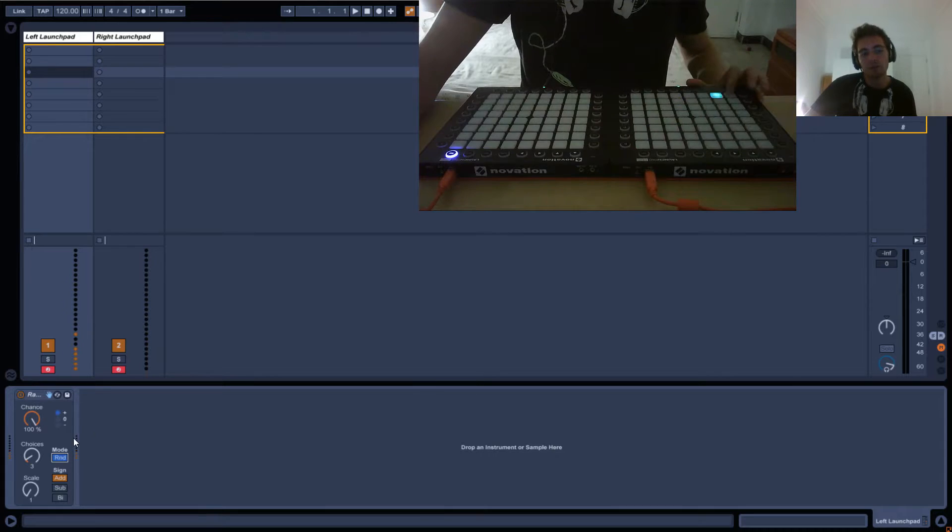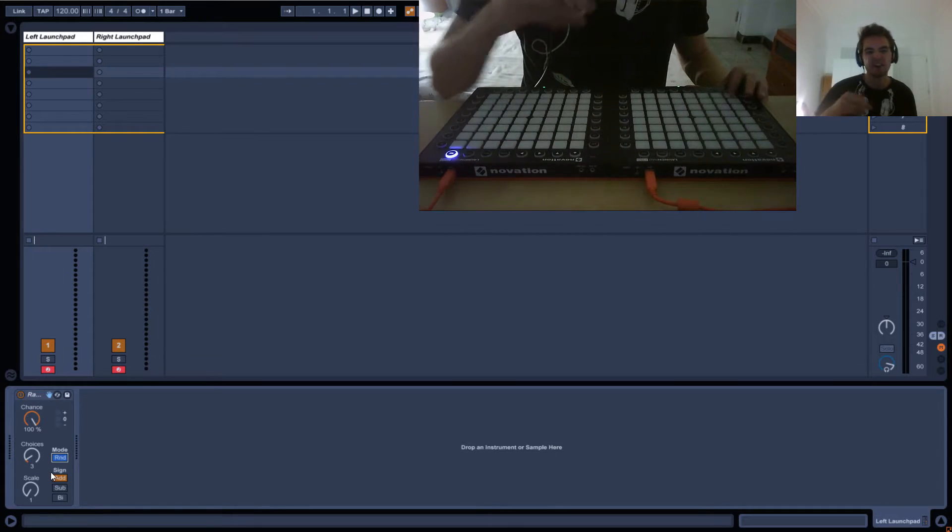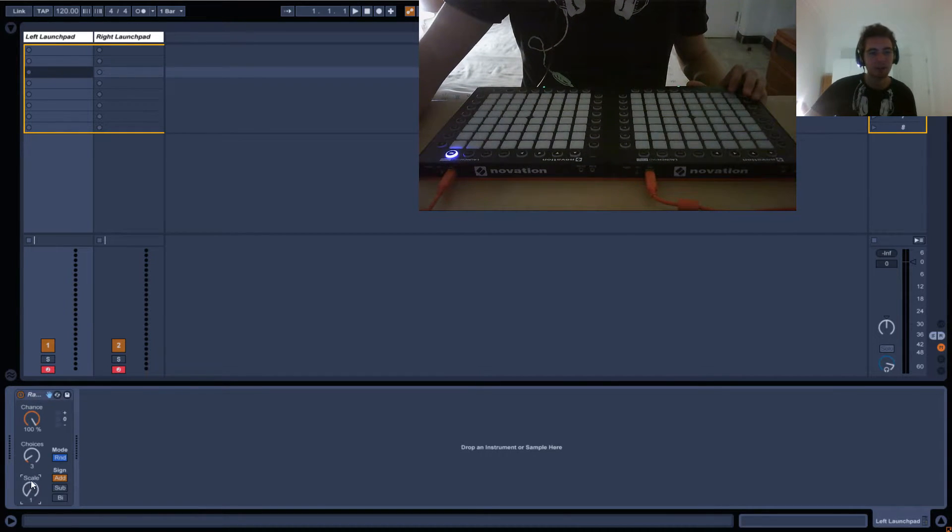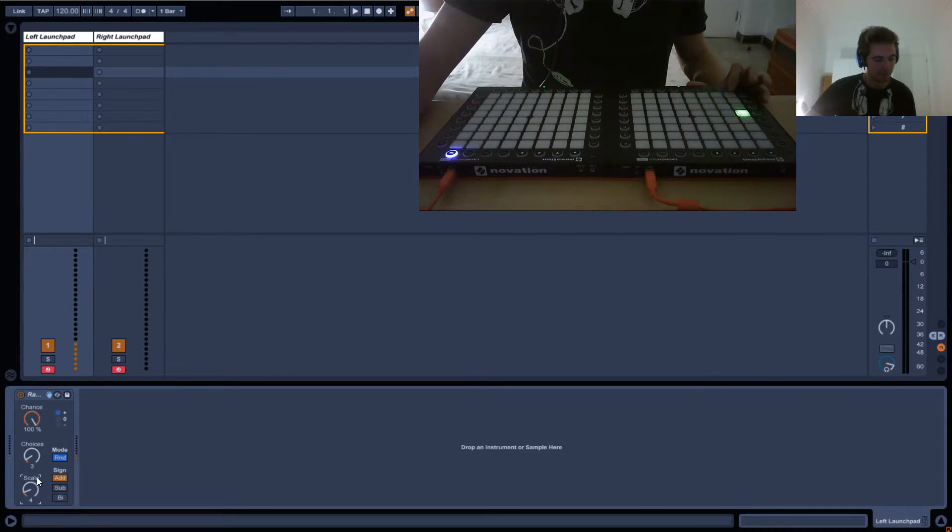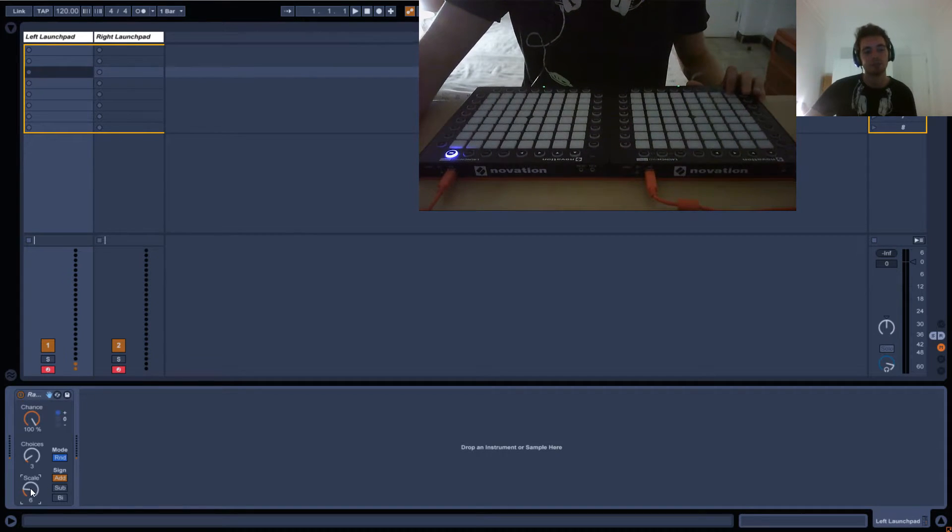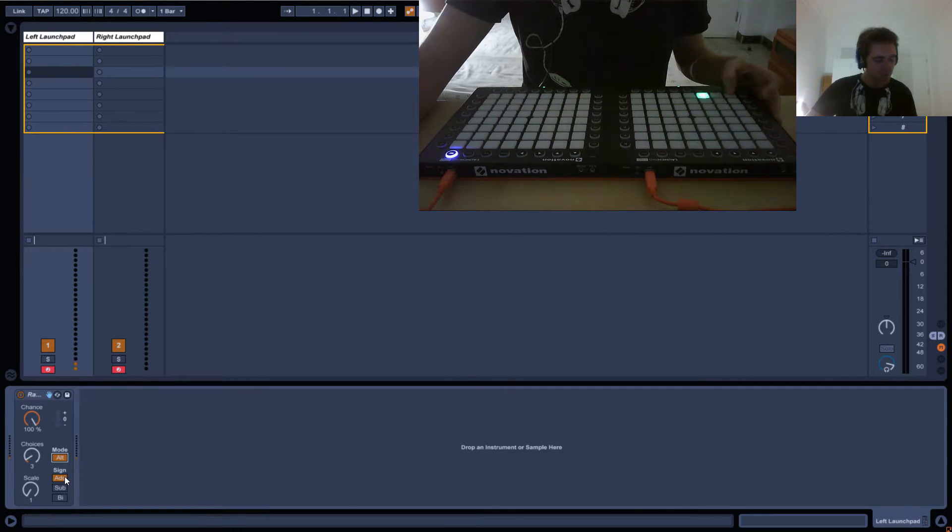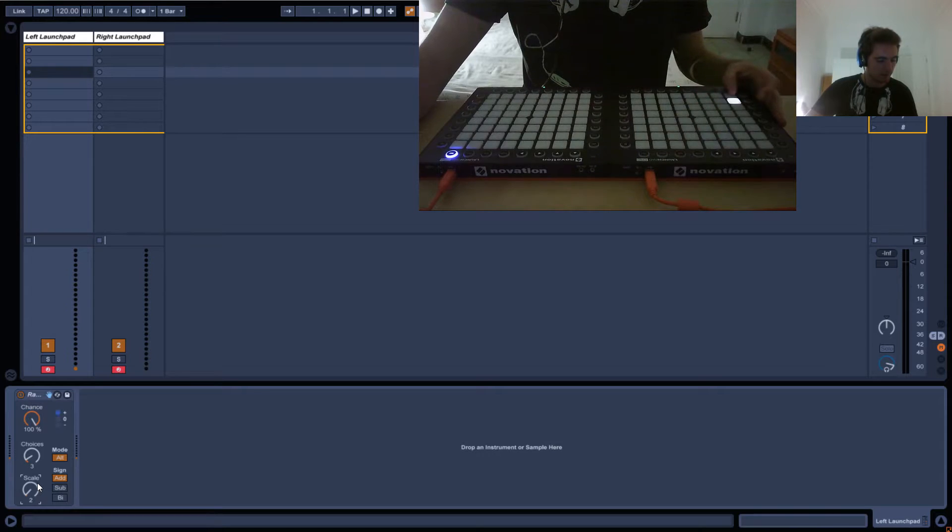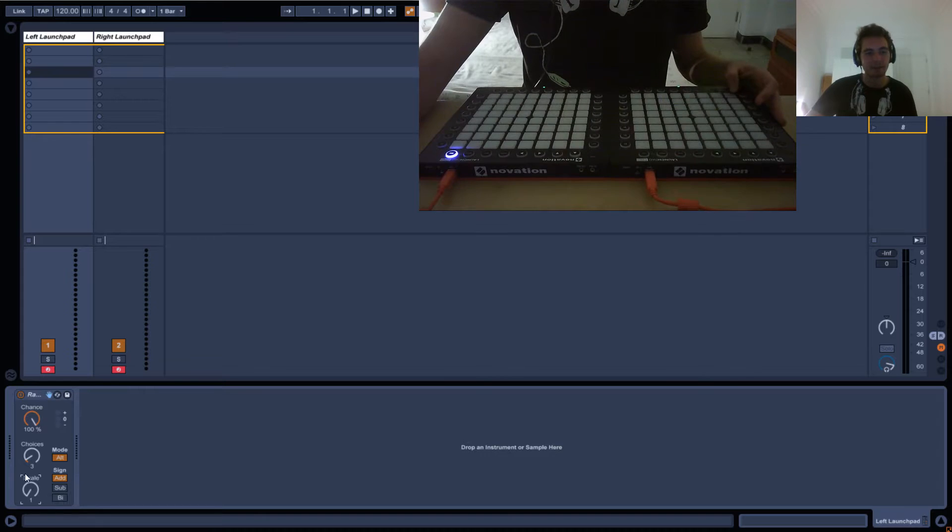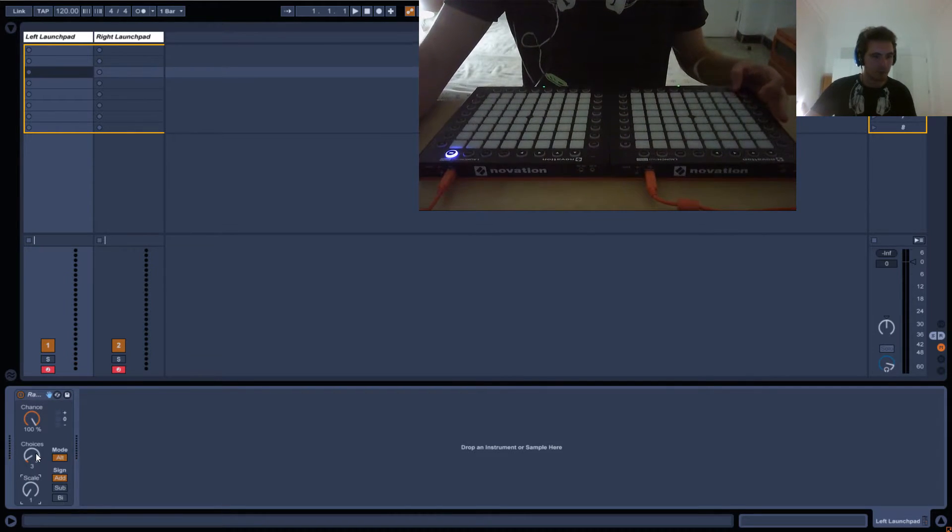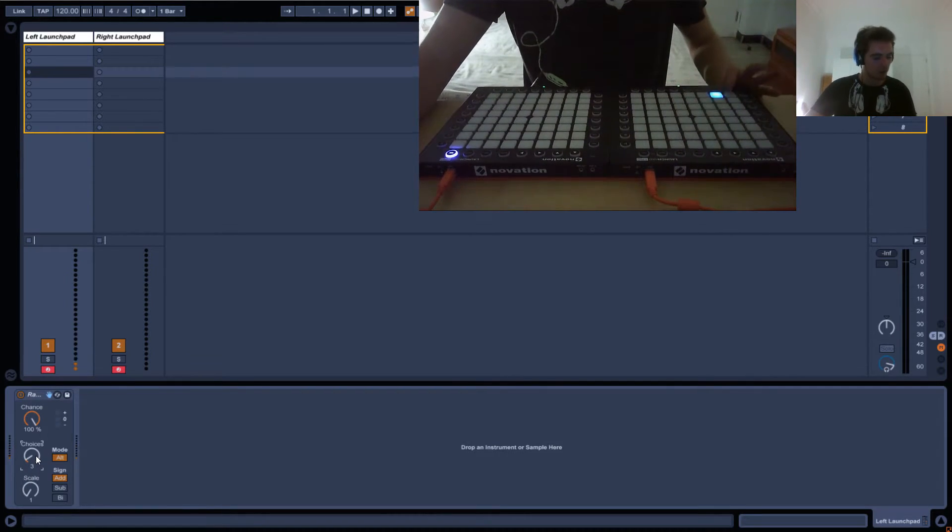So the random is kind of useless, I guess, unless you want to like create a glitchy effect. I sometimes use it for that. The scale basically takes the choices and then it scales it up. So it's basically multiplying the amount of choices that you can have whilst when you're in out mode. What happens is exactly the same thing. Let's just keep it to three choices at the moment or let's do four so we've got a row.